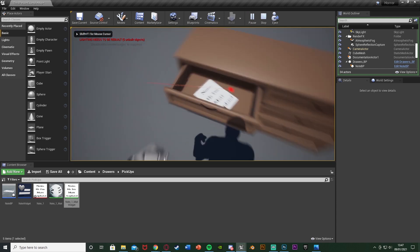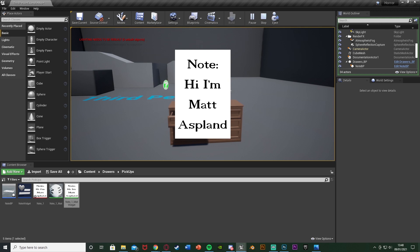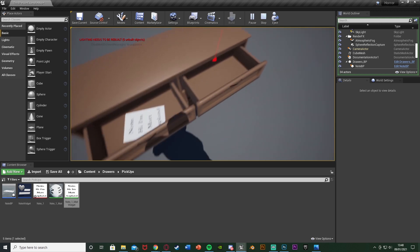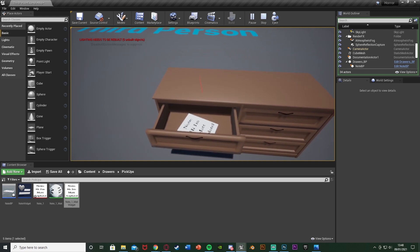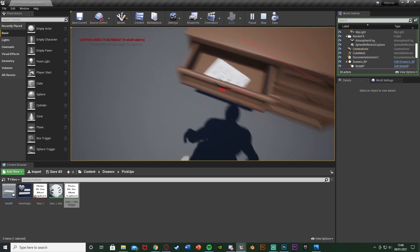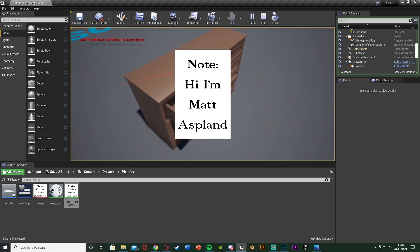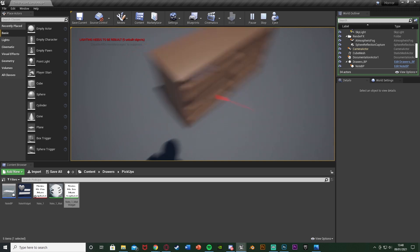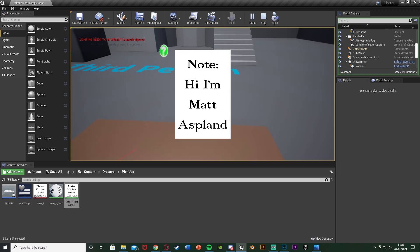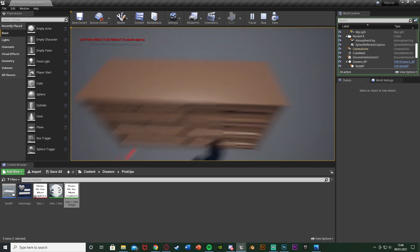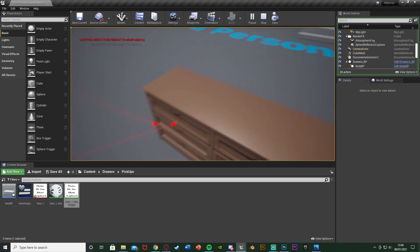Let's hit Play to test this. In first person, press E and we still open the drawer normally. Press E on the note — you see it's no longer in the drawer and we have the note on screen saying 'Note: Hi, I'm Matt Asplend'. Press E again to put the note back in the drawer, and we can open and close the other drawers as normal. If you're using this particular drawer set you may occasionally be able to pick up the note without opening the drawer due to the collision on that drawer, but it's very rare. Everything works perfectly — we can pick up the note after opening the drawer, see it on screen, put it back, and continue using the drawers. Thanks so much for watching, I hope you enjoyed and found it helpful. If you did, make sure to like and subscribe, and I'll see you in the next one.